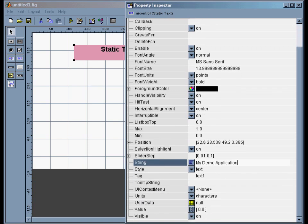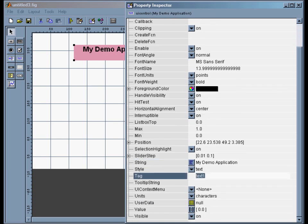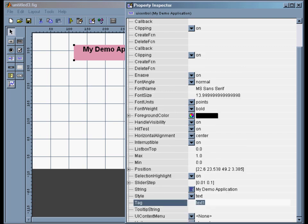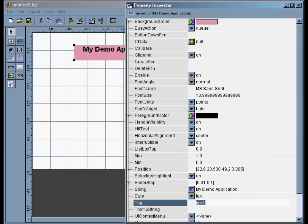There's also a tag. The tag is what we'll use to refer to this later. I'm not going to refer to the title later, so I'm going to leave that. And that's about all I need to change here.